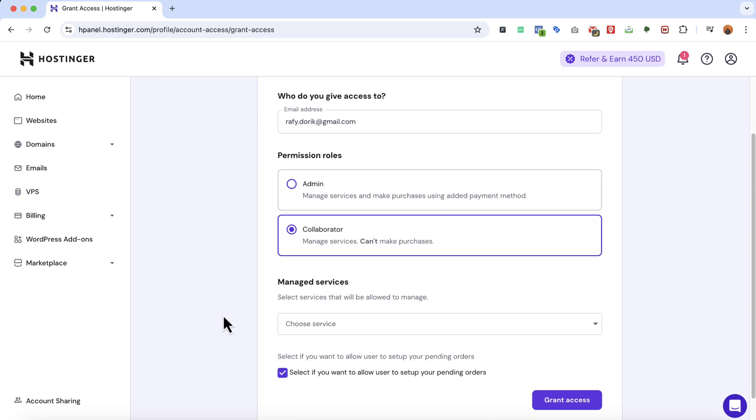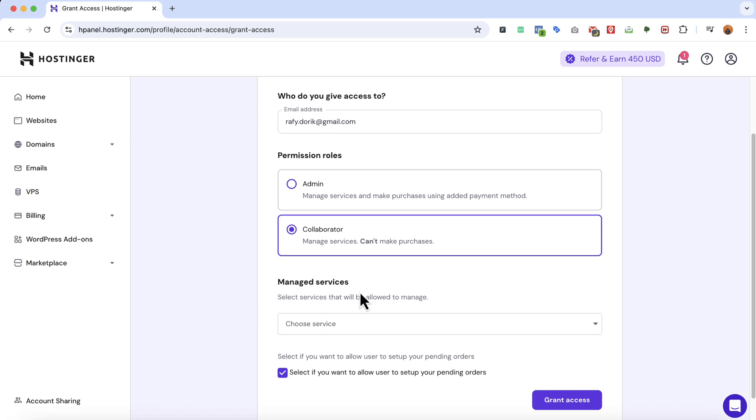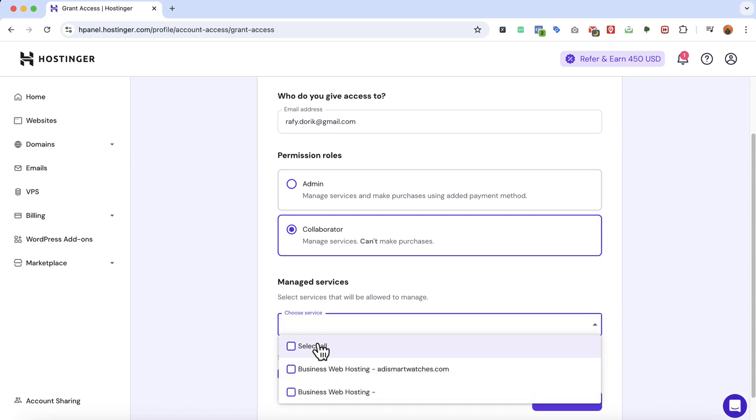After that you have to select which services you want to provide access to that specific person. If you have domains you can select domain features from here. If you have multiple hostings you can select those options as well. Depending on the services on your Hostinger account, they will appear here.